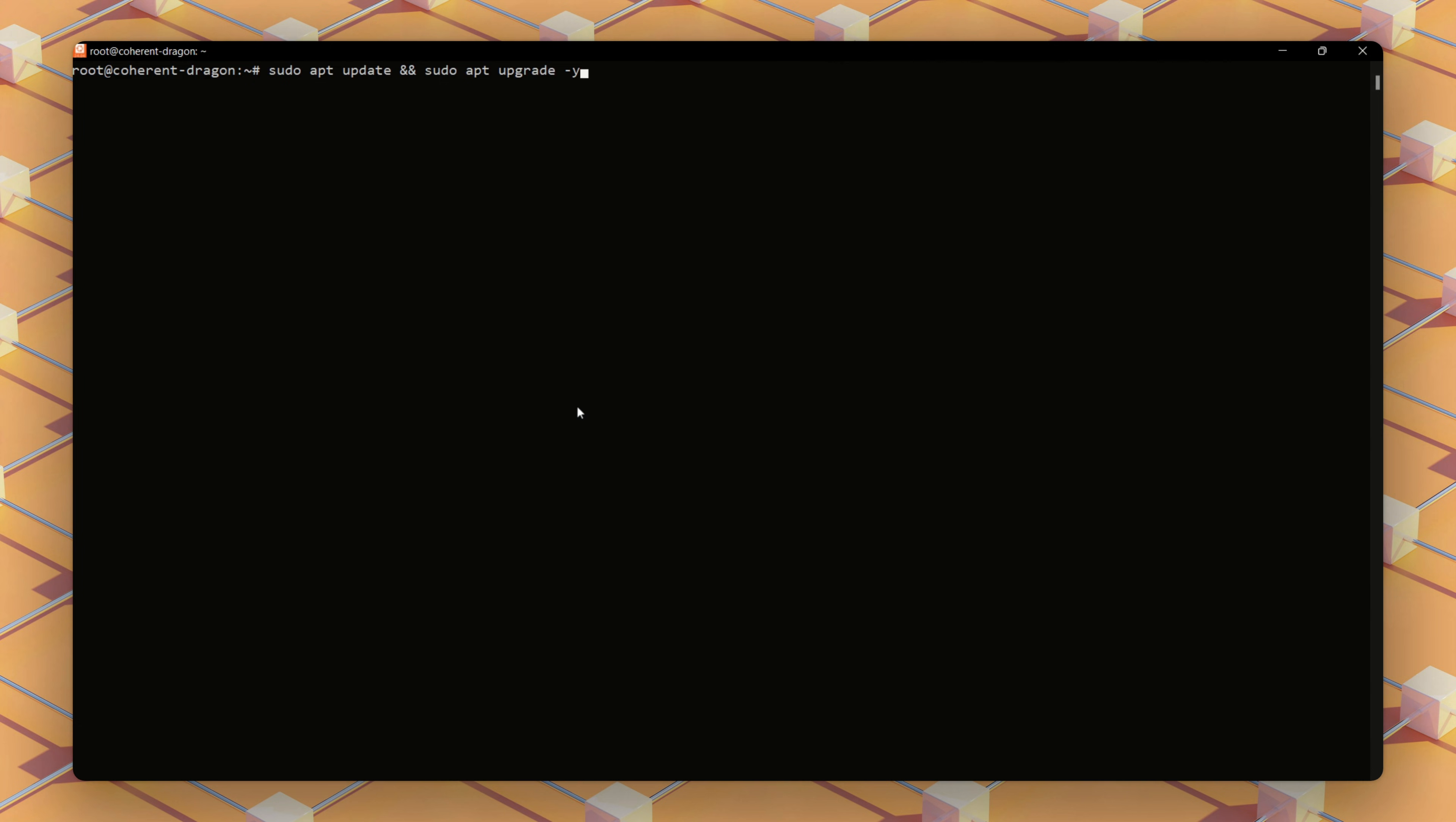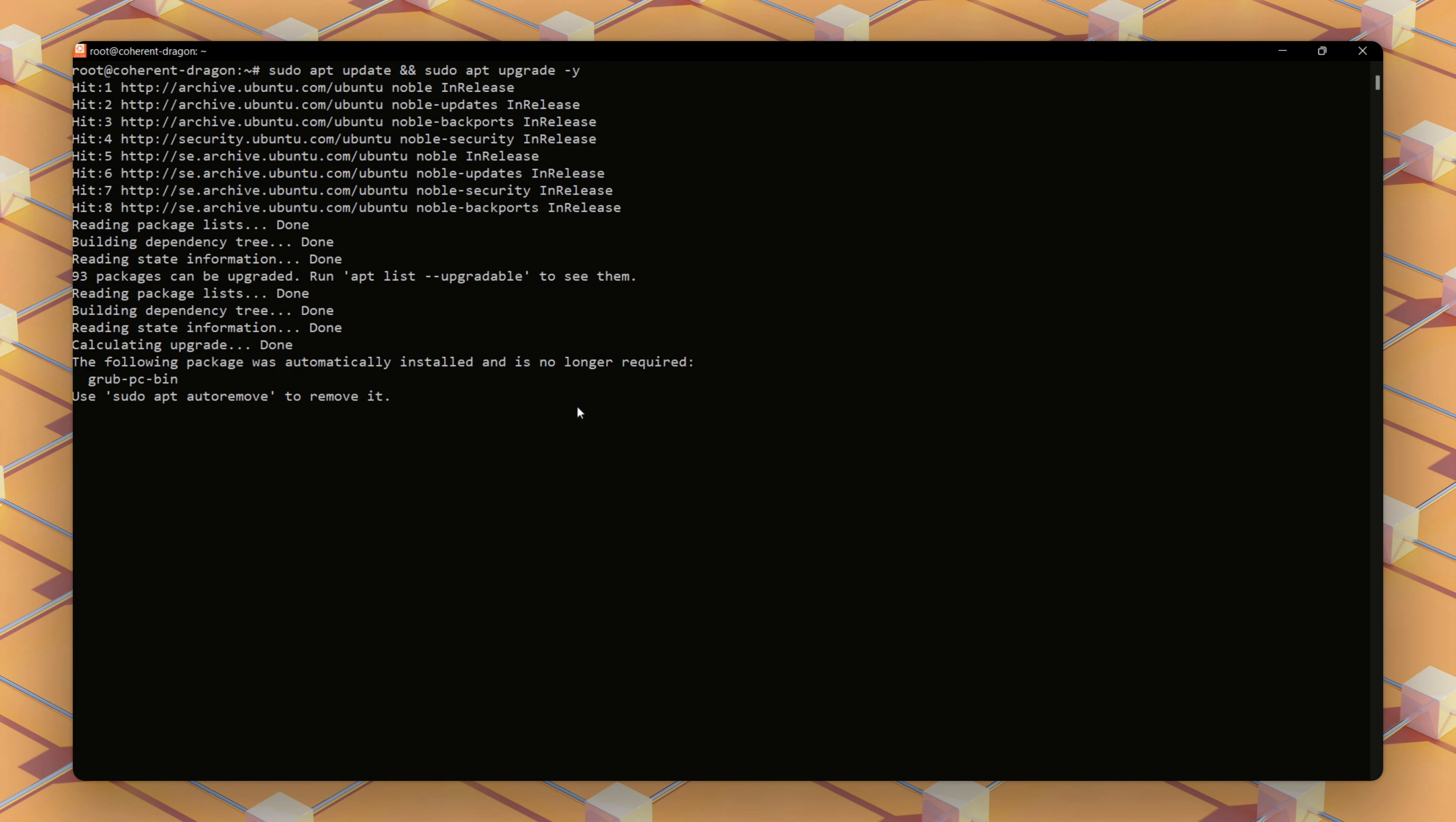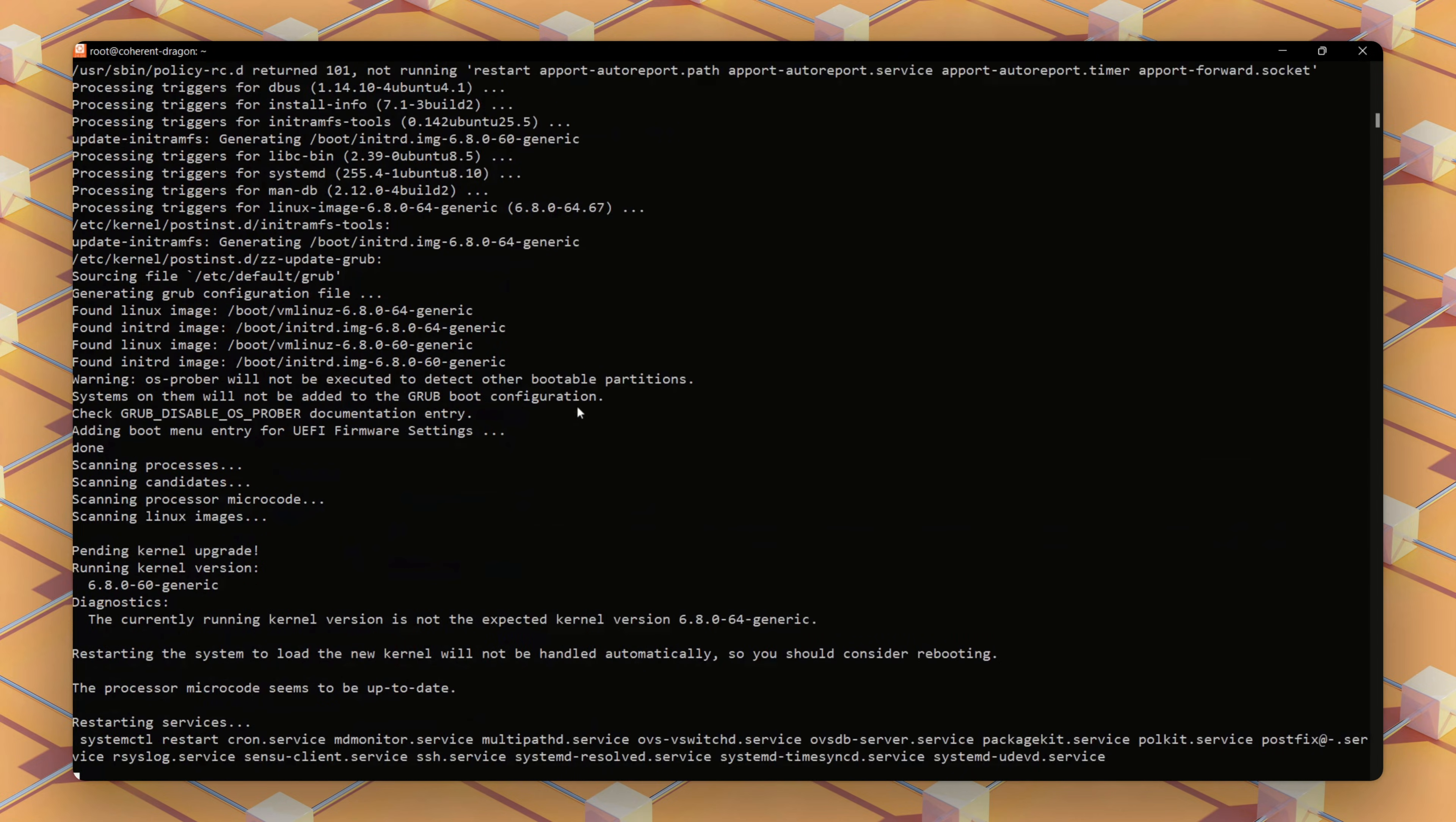Let's make sure our server is up to date and secure before installing anything. To ensure this, we'll update packages using these sudo commands. This grabs the latest security patches and software updates for Ubuntu 24.04.